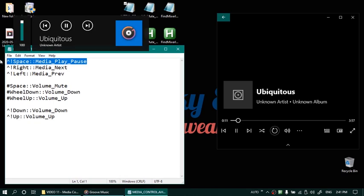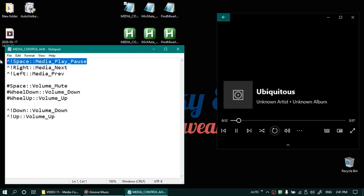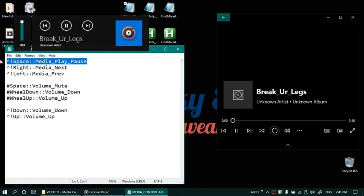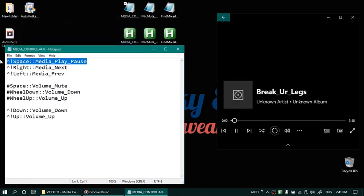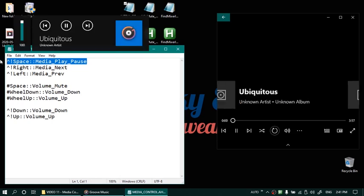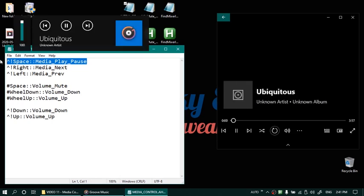Let's change the next track. Ctrl alt right key. Previous track ctrl alt left key. Pause again. So these controls are working fine.